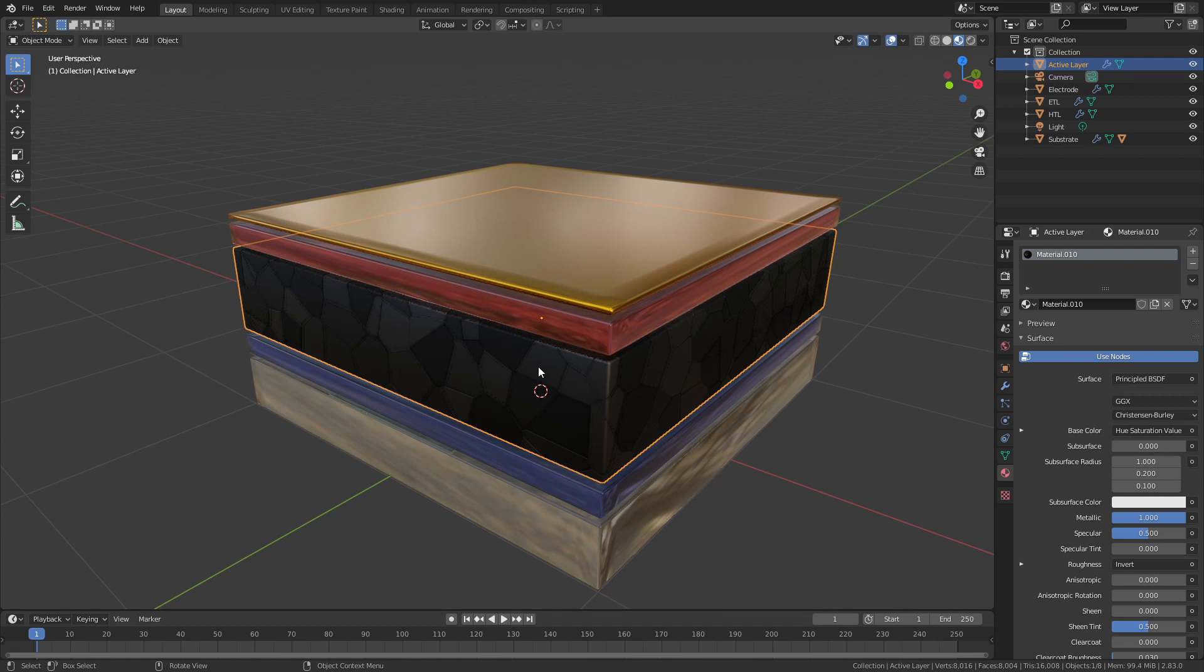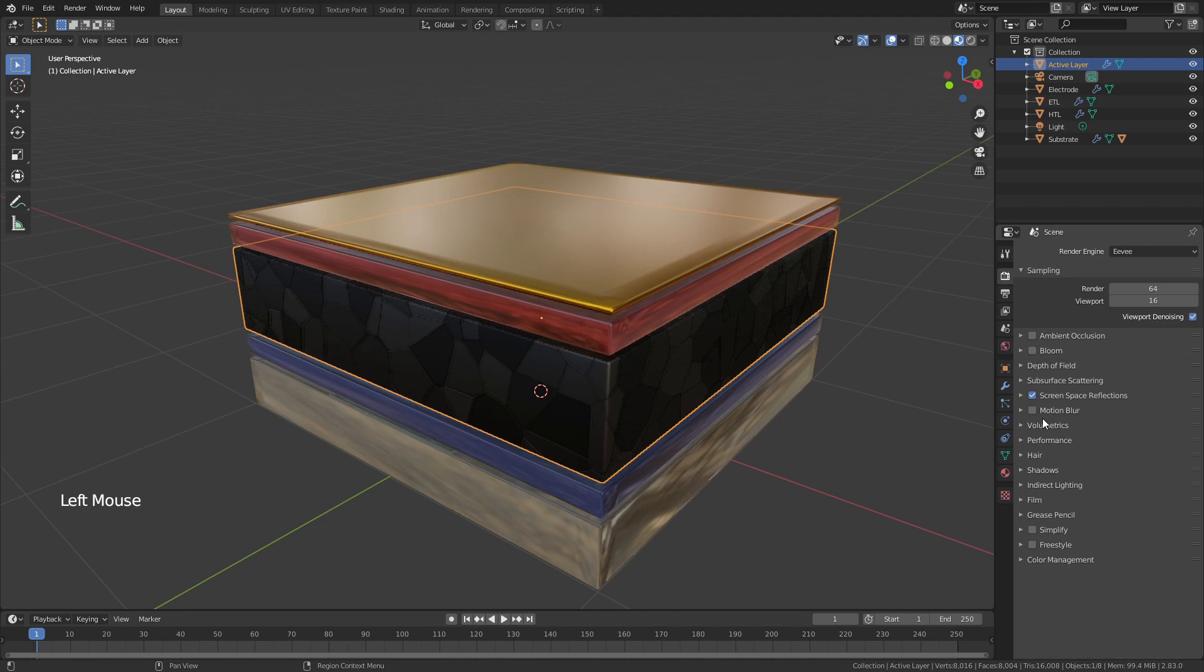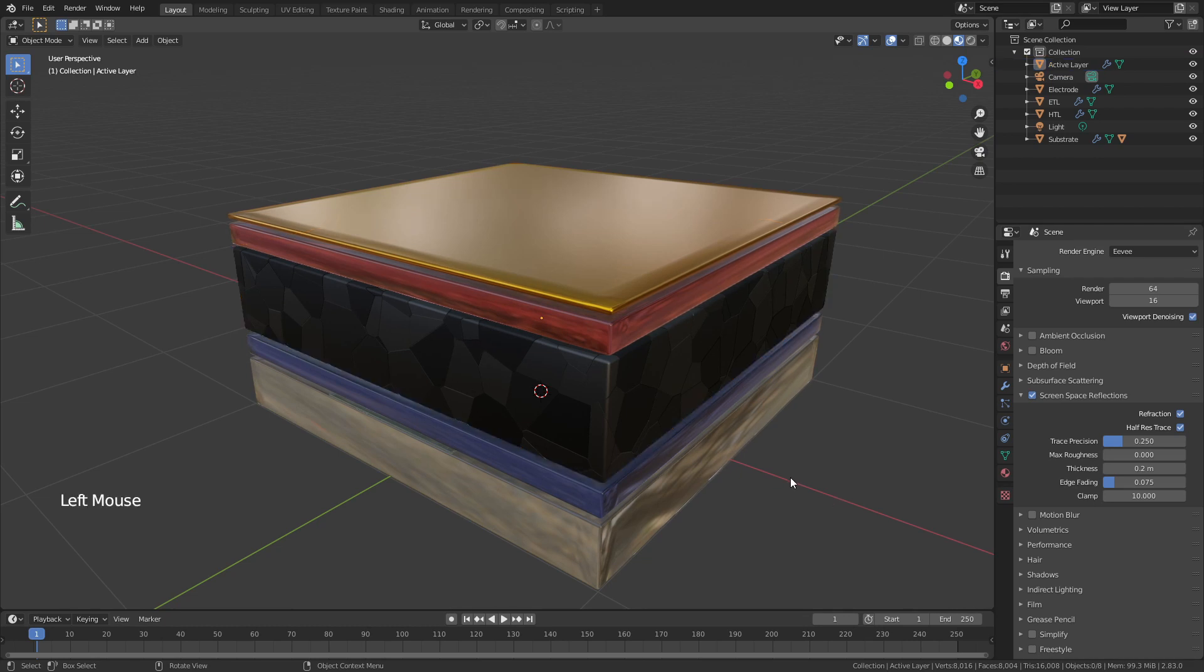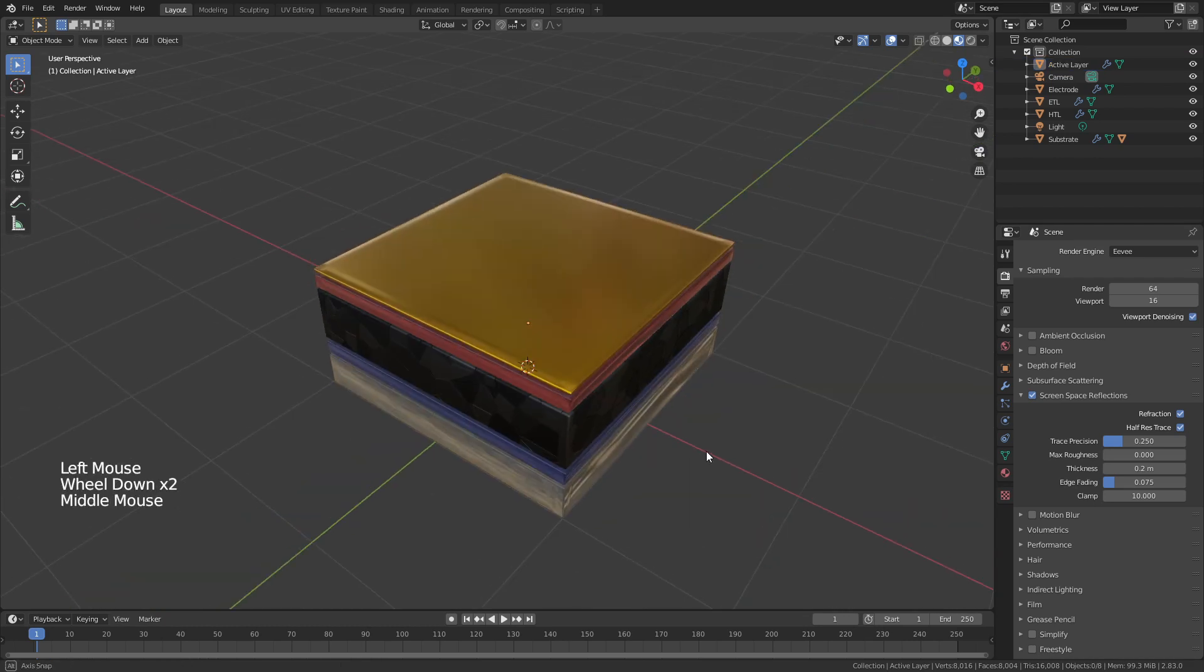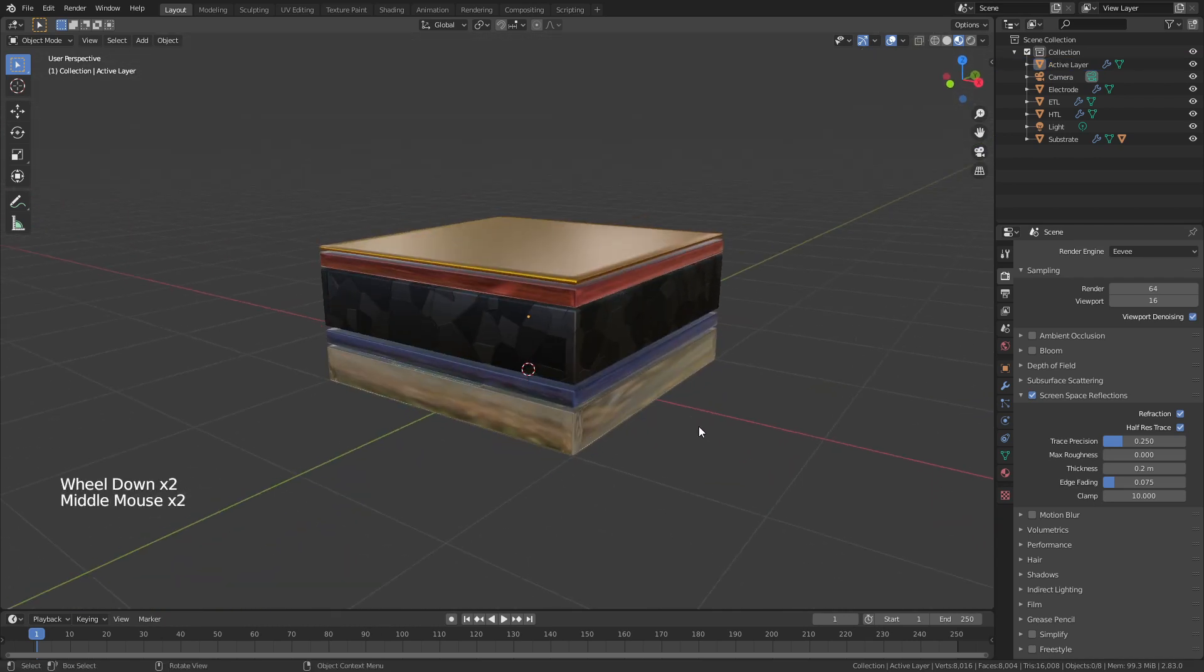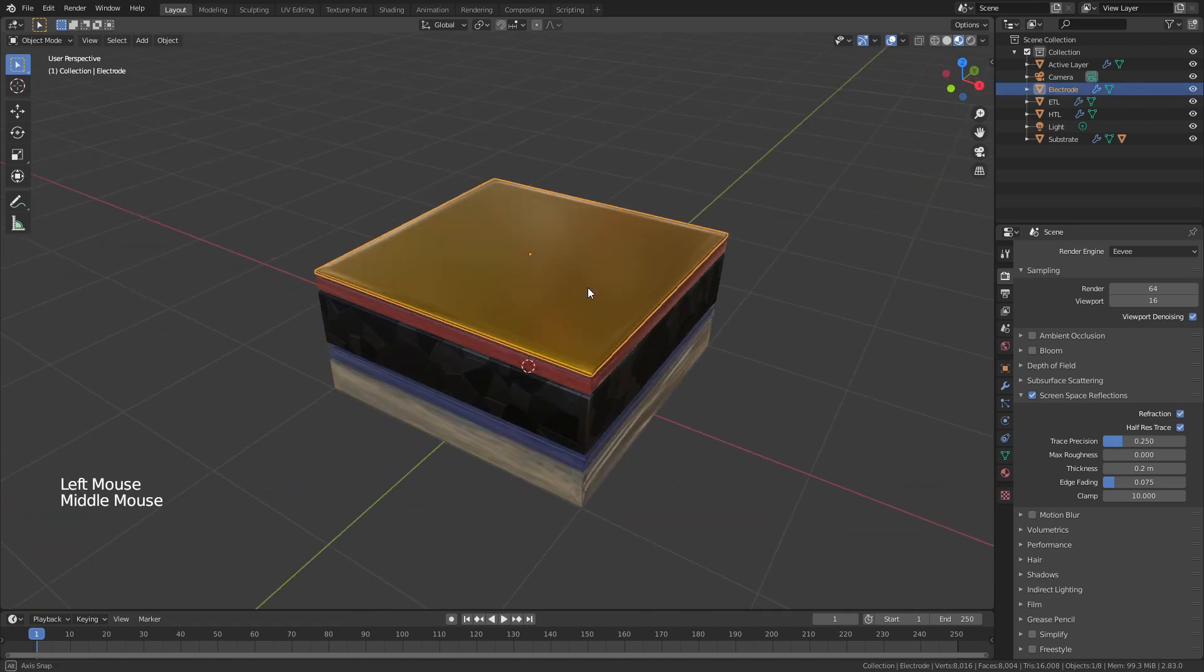One thing I forgot to mention is that you'll notice on the perovskite the light seems to be bouncing around. That's because when you enable screen space reflections, you need to drag this max roughness value down to zero. And you can see that's really stopped it from doing that. And this is really the look that I wanted. So now from here, it's all about adding text and just cleaning up a little bit.